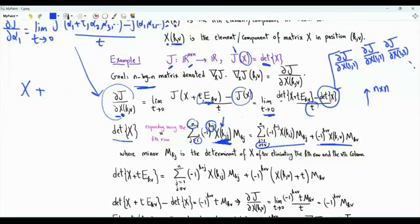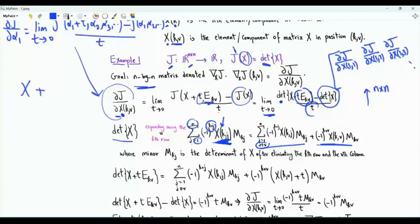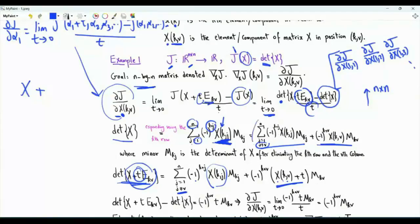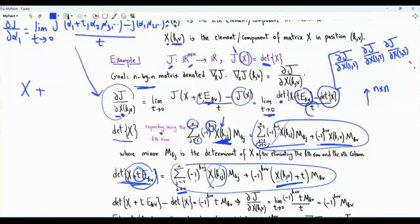Now we obtain det(X + t·E_KV) also using the k-th row. This perturbation only changes the element in position KV. When J equals V, element KV in this matrix is X_{KV} + t. If we subtract det(X) from det(X + t·E_KV), the two sums cancel, as does the X_{KV} term, and we end up with (−1)^{K+V} · t · M_{KV}.